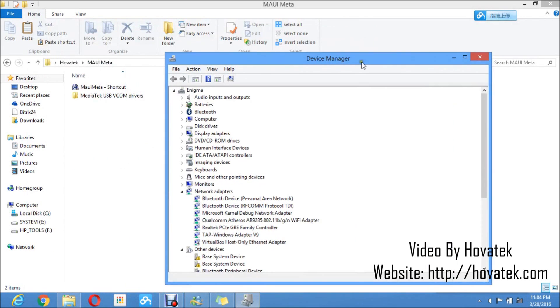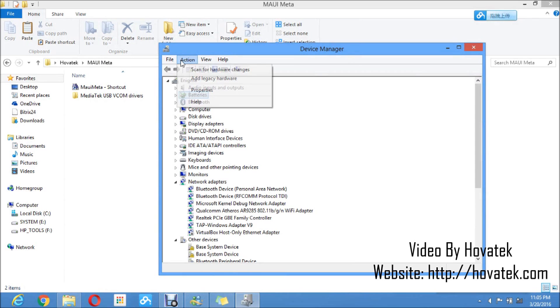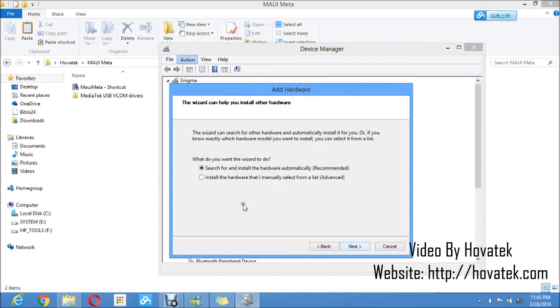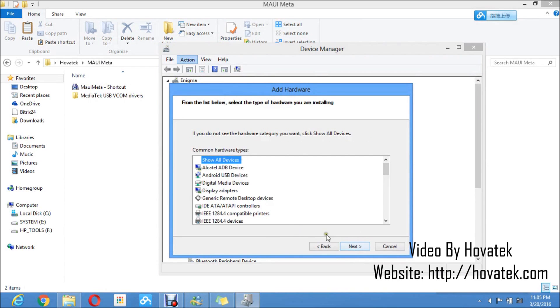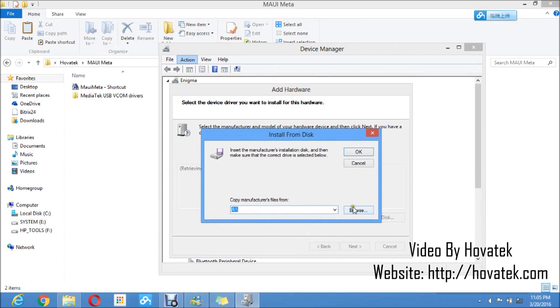Now in device manager, you don't want to click just any item on the list. I'll just click on batteries, then you click on action, add legacy hardware, next, install the hardware that I manually select from a list, next, next, have disk, browse.